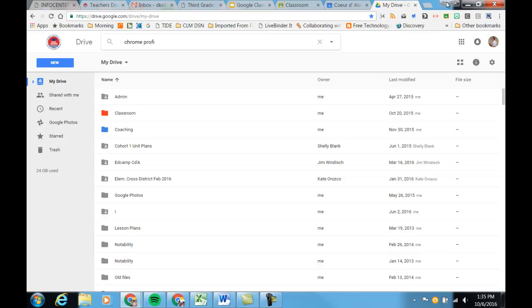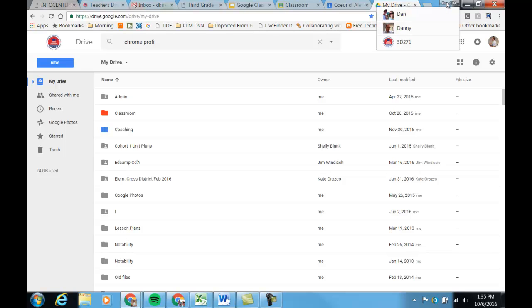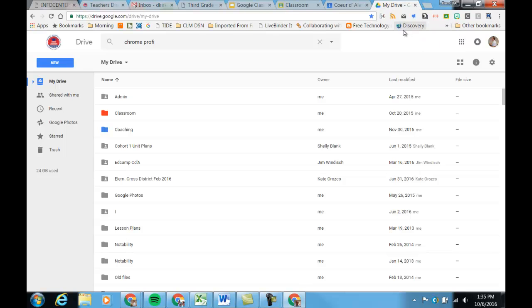Once I've created them, I can quickly switch between them by right clicking on that button. And here are all the available accounts that are not the one that I'm currently using. So if I want to jump over to that Danny account, I can click on that.